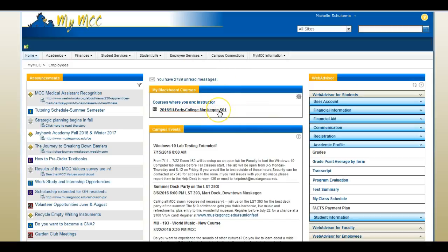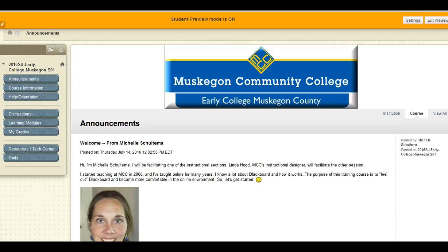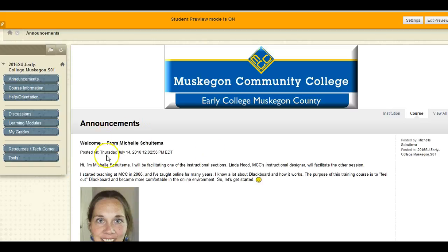When you click on your course's title — the Blackboard course's title — you'll see the course menu on the left hand side. This video shows you MCC's default menu headings. It is customary to see the announcements page when you enter the class, but your instructor may choose to change the entry point to something else.